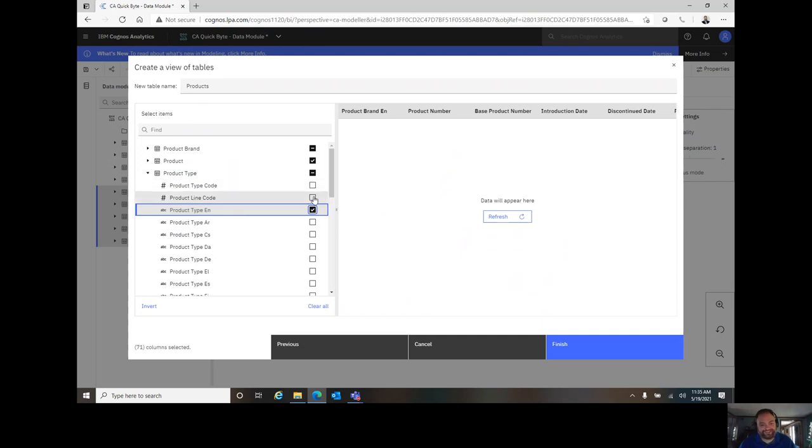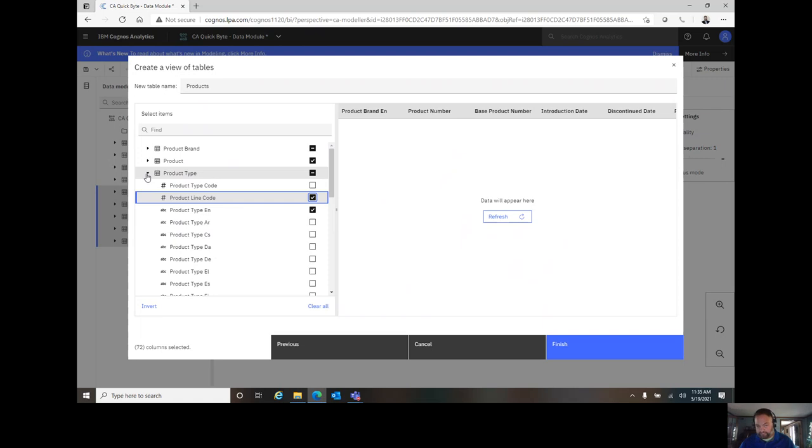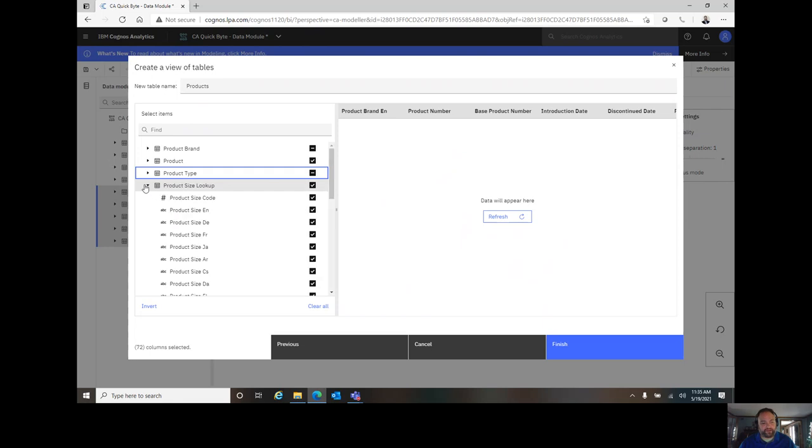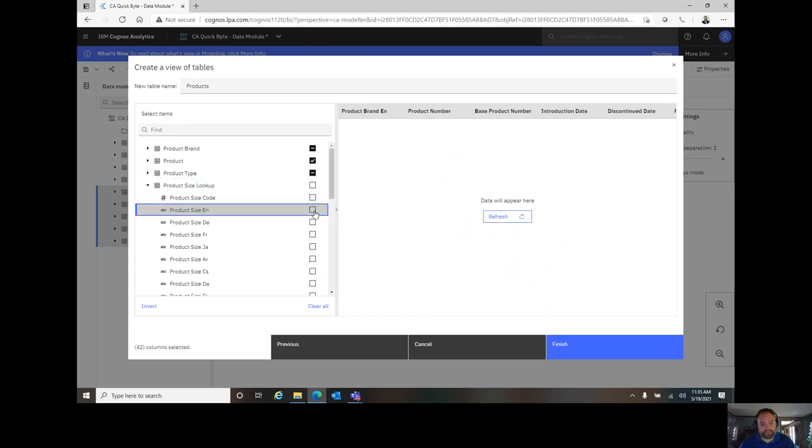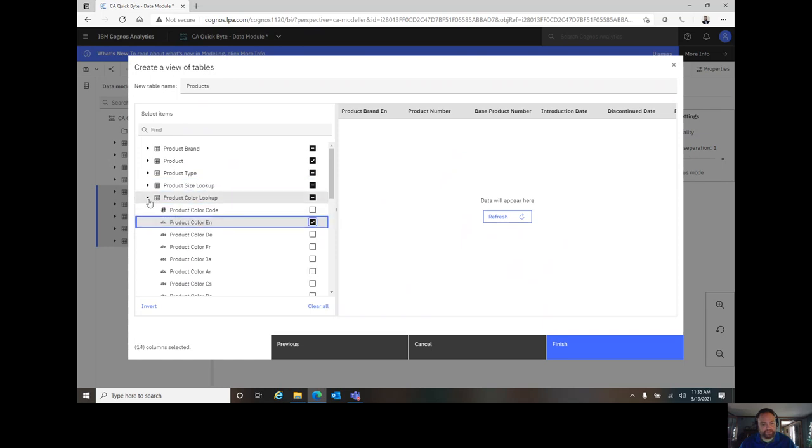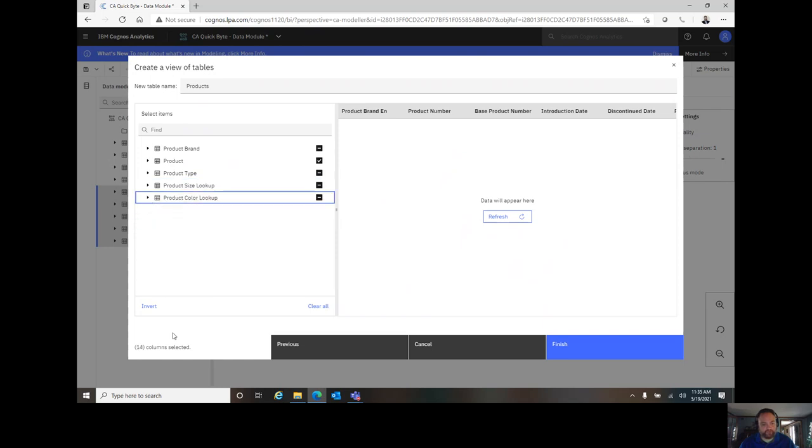Looks like I have two codes here. I'm going to include product line code in this case for a future relationship that we may show you in a quick bite about relationships. Let's go ahead and continue that theme on down of un-selecting and including the English label. At the end of that, I should have 14 columns selected.